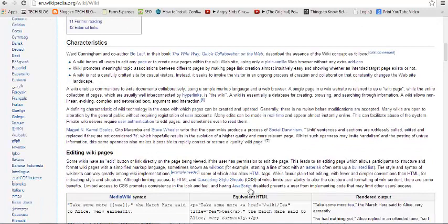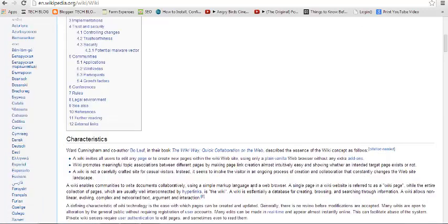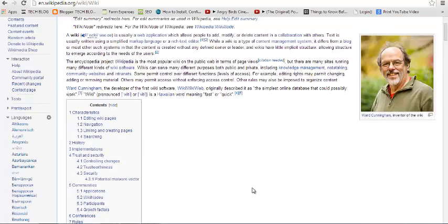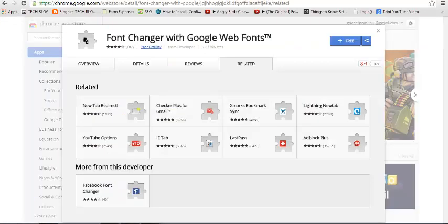You can change this font and make the page more readable by using this Google Chrome extension called Font Changer with Google Web Fonts. This Google Chrome extension will be able to change your font, so it's free.